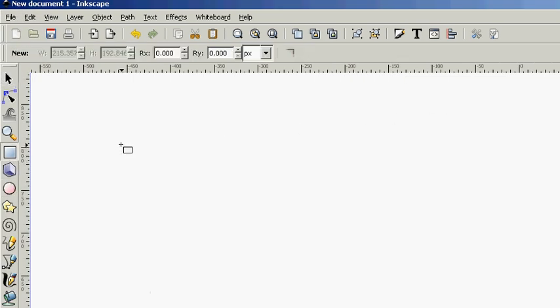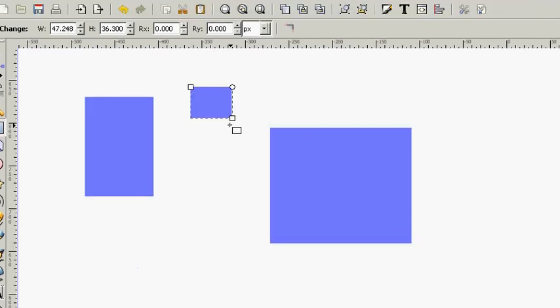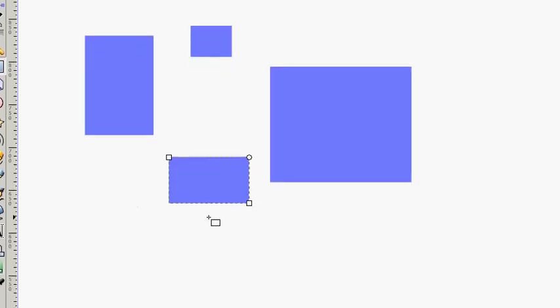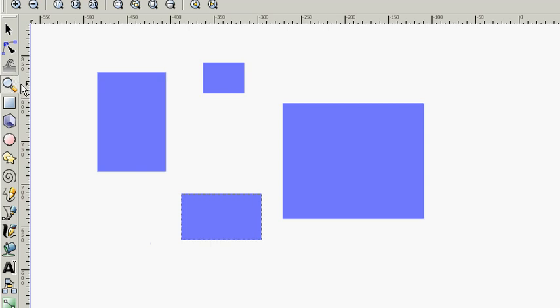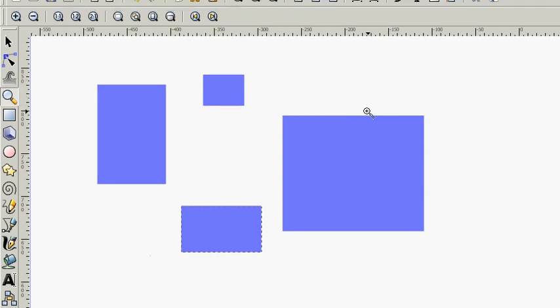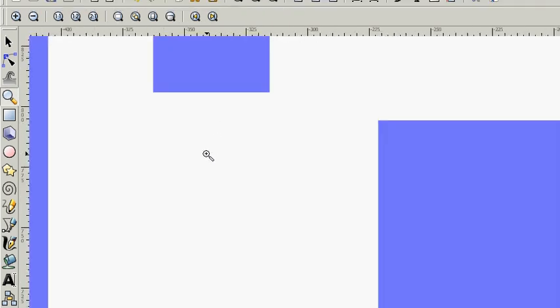And we're going to talk about one that we can cover fairly quickly. Let's create a few objects here so we can have some perspective on what we're going to do. Let's look at the zoom tool for a minute. It's pretty straightforward. We can zoom in or out with it.